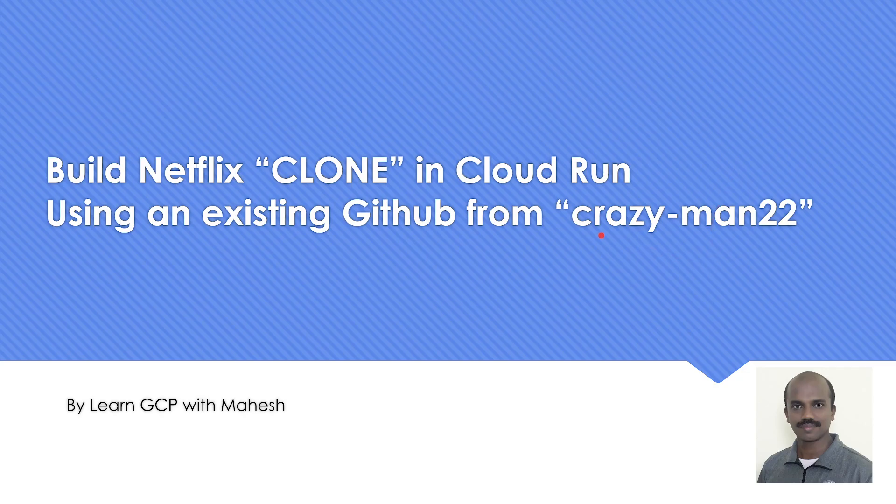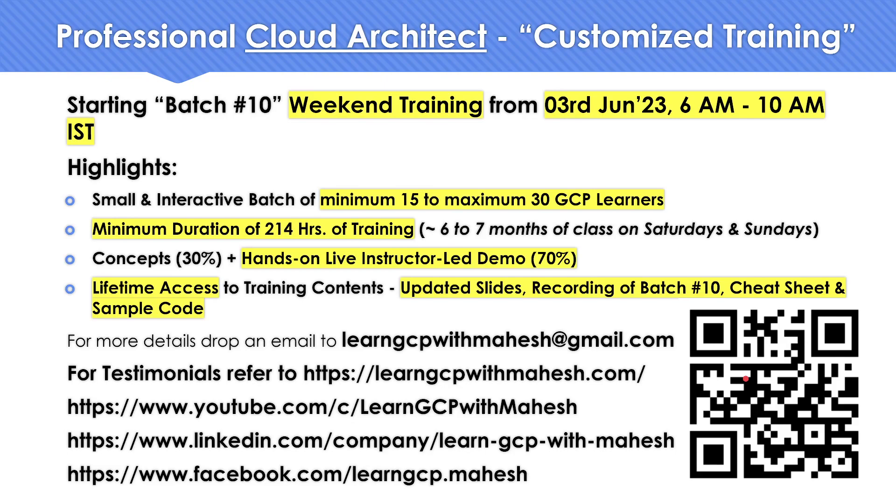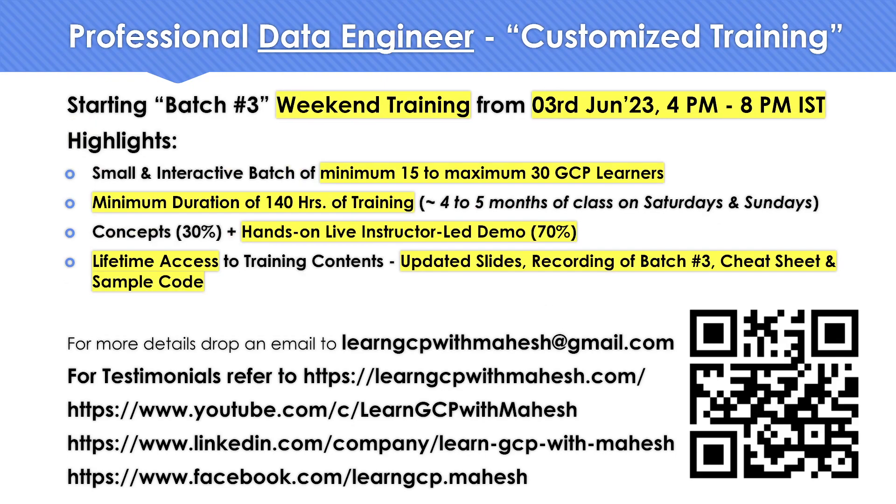A quick shout out before we get into the demo. I'm starting my customized Professional Cloud Architect training batch 10, starting from 3rd of June. If you're interested, reach out to me on my email ID or you can scan this barcode. I can provide more details. On similar lines, I'm also starting my customized Professional Data Engineer training starting from 3rd, but it's in the evening time. All times are in IST.